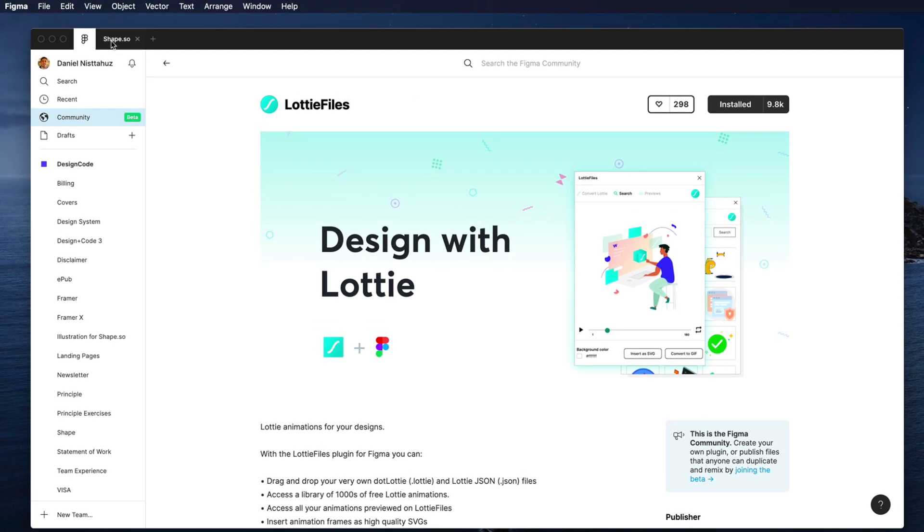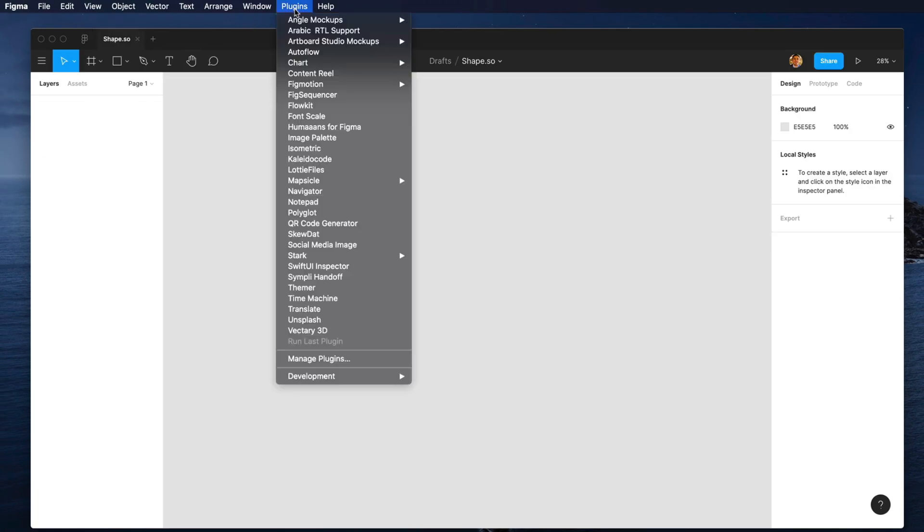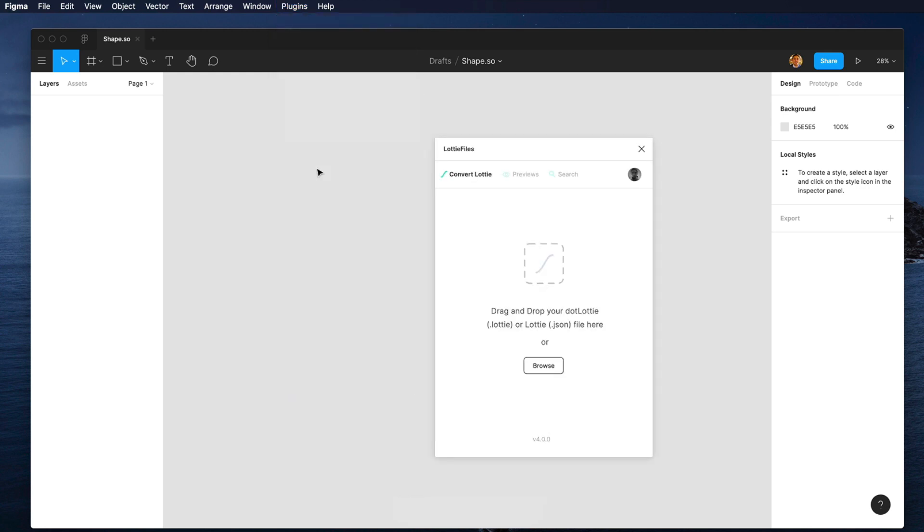Now I will just go back to my file and over there I will choose plugins and hit on Lottie Files.